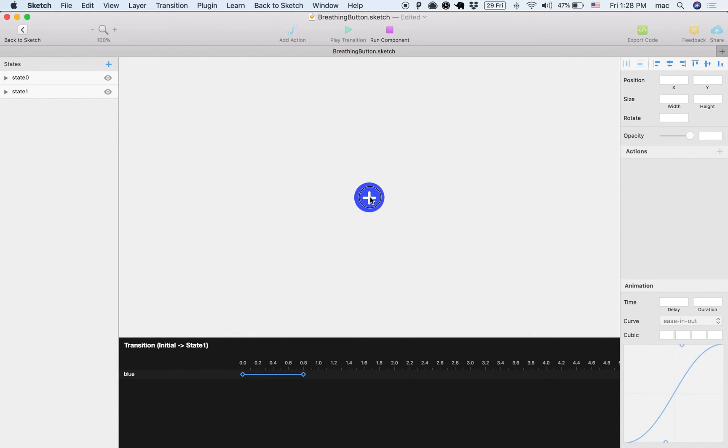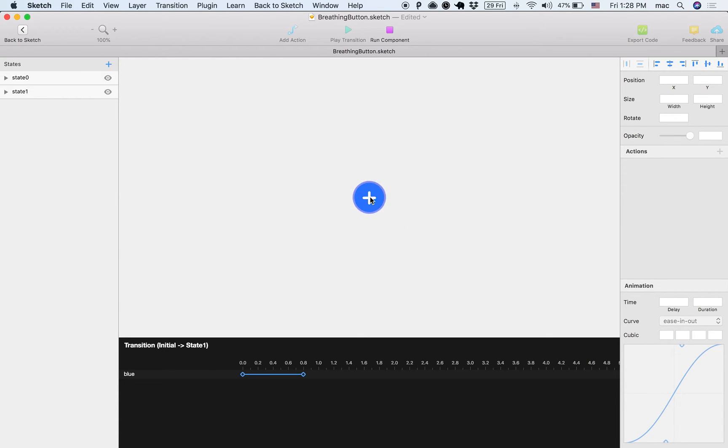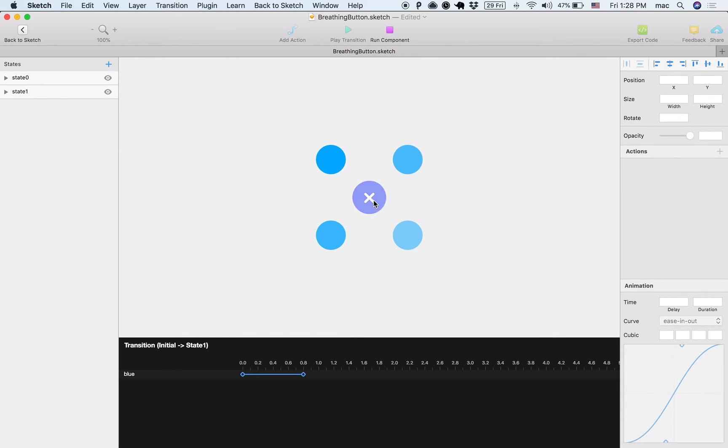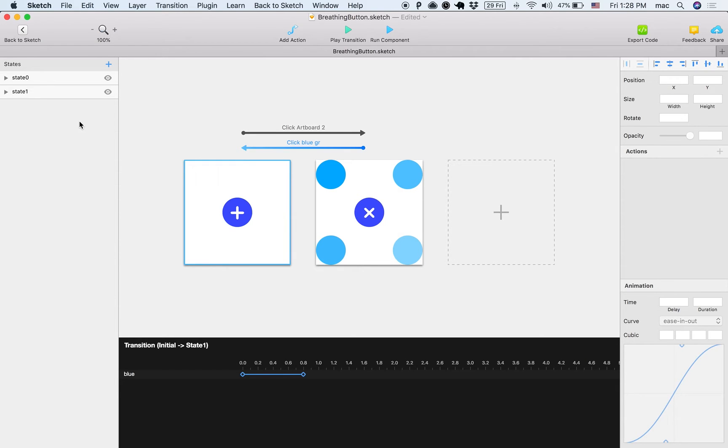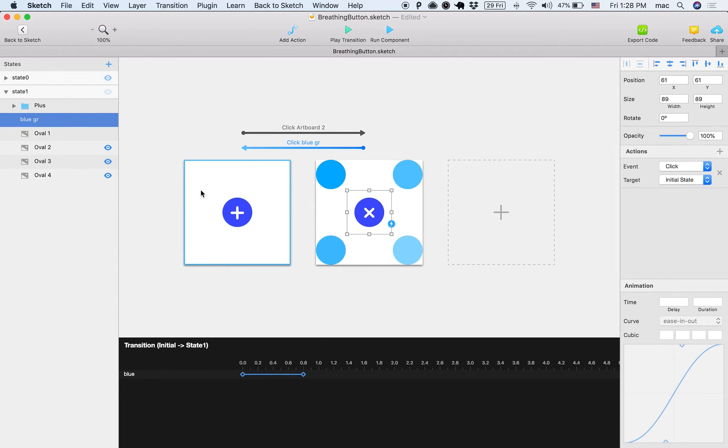So the way to achieve this is by using nested components. The blue circle by itself is doing its own thing, but it's also inside a bigger component.